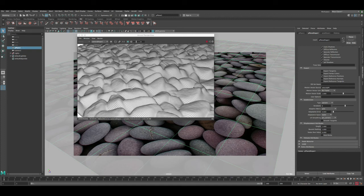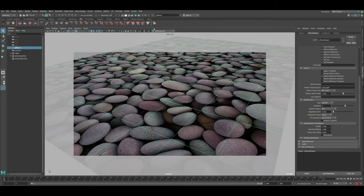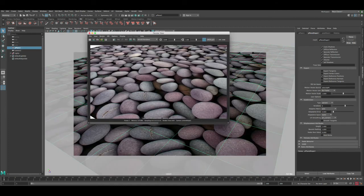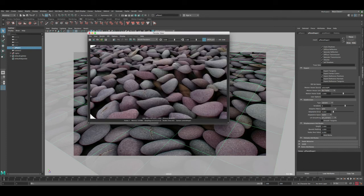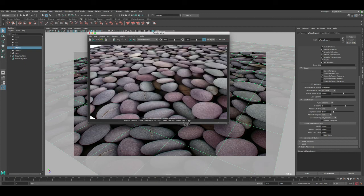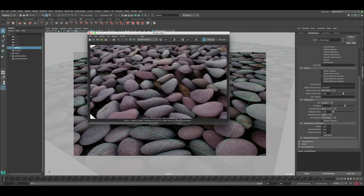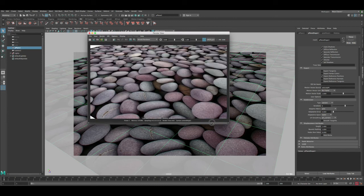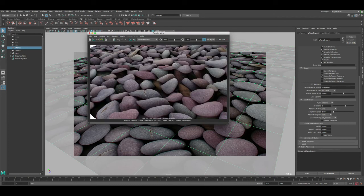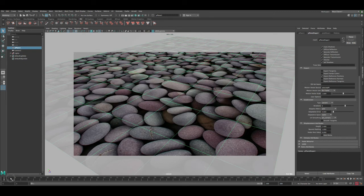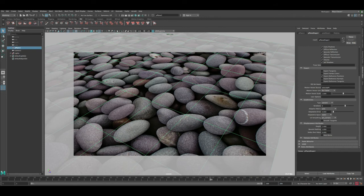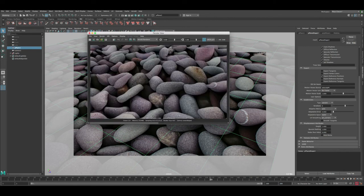This is looking much better with the pebbles sticking out nicely. Let's turn off the Arnold IPR and do a full render for comparison with the previous flat render. You can see a big difference — the pebbles are now much more 3D. The displacement is doing a really good job, especially at the edges. Let's also render from a different angle to see how it looks.